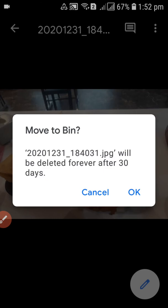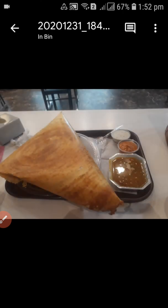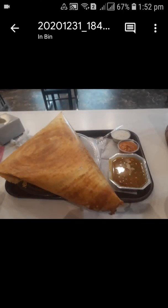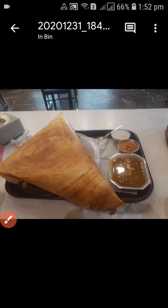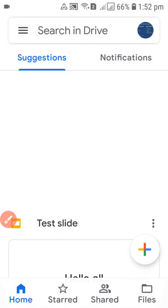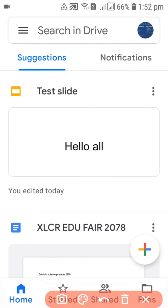Click on 'Remove' and this will be popped out. This file will be deleted forever after 30 days, meaning the file will go to the Bin. You can see at the top it says the file is now in the Bin.